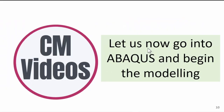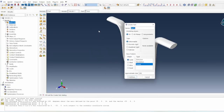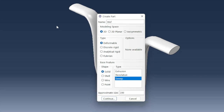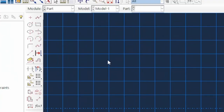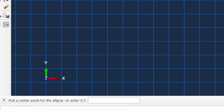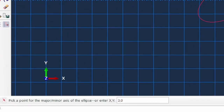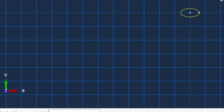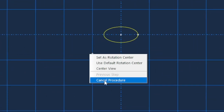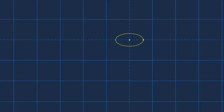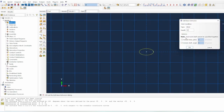Let's go back to Abaqus and create the weft. It will be created by extrusion. The cross-section is elliptical: 3.0 on the x-axis and 1.54 on the y-axis. Click done — and the extrusion depth is 72 millimeters.